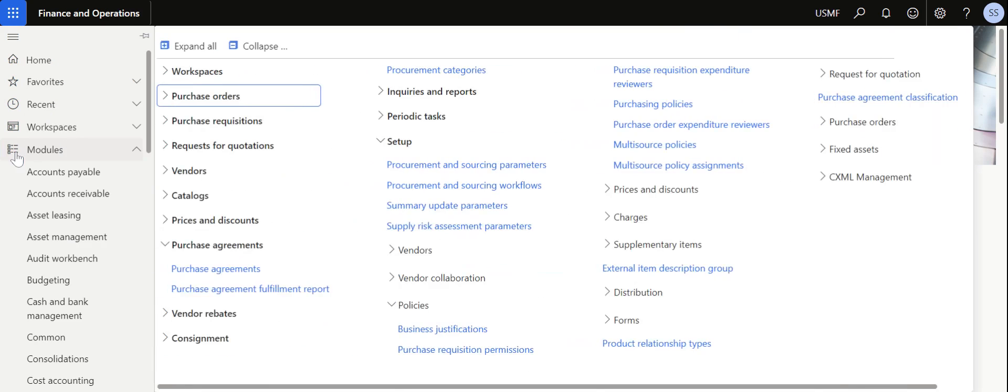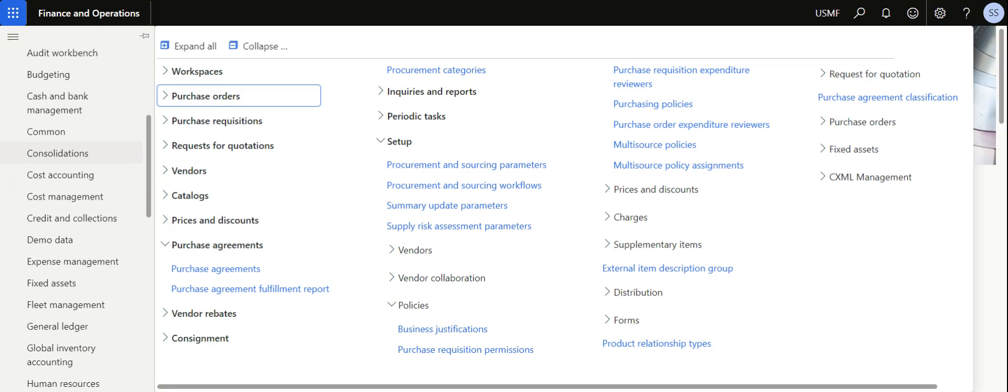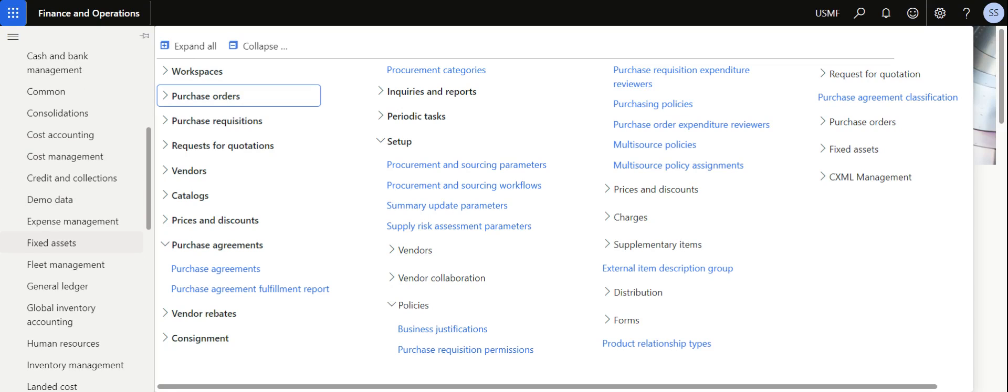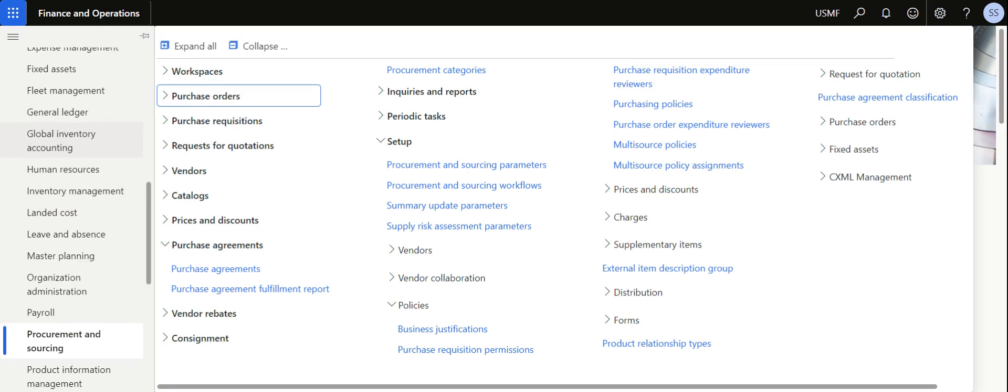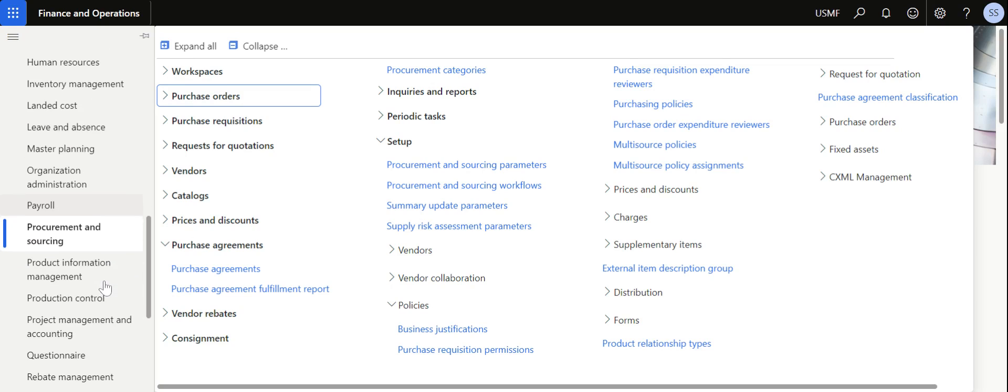Purchase agreements are used to define your purchase commitment with the vendor. These are committed quantities which we are confirming or committing to the vendors that we are going to lift from them over a period of time.